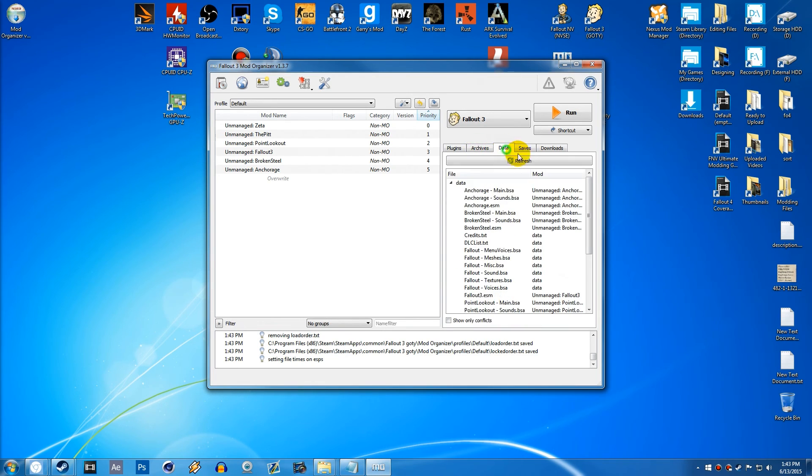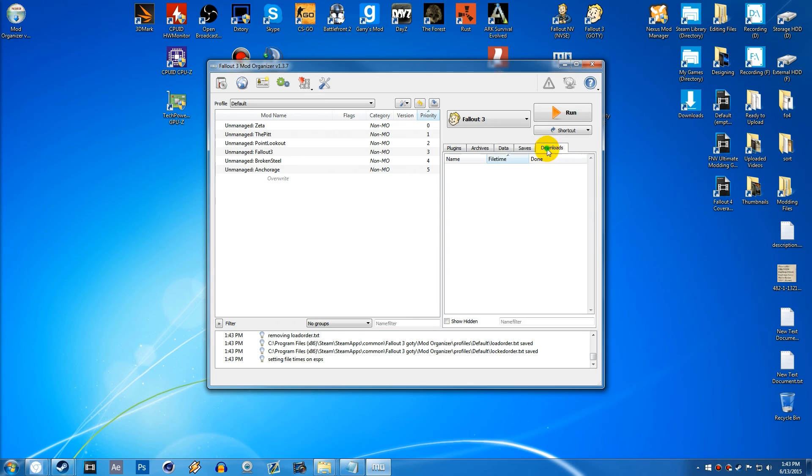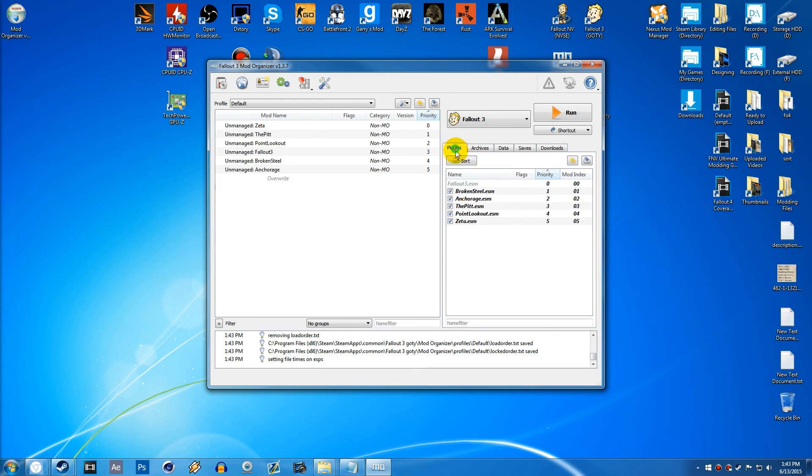And you can see that we've got a few different tabs here. The only tabs that you're really going to have to deal with for now if you're downloading mods is the Downloads tab and the Plugins tab. Those are the two tabs you only really have to deal with.